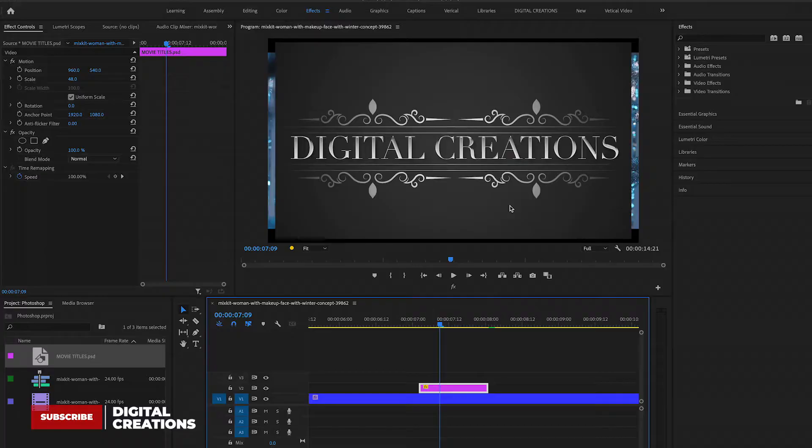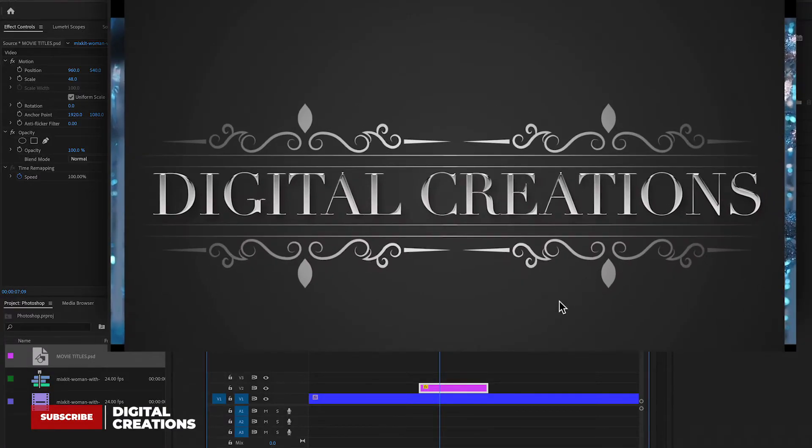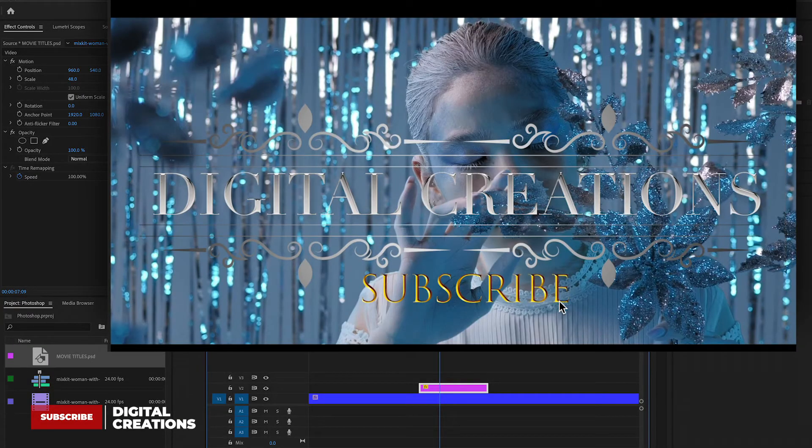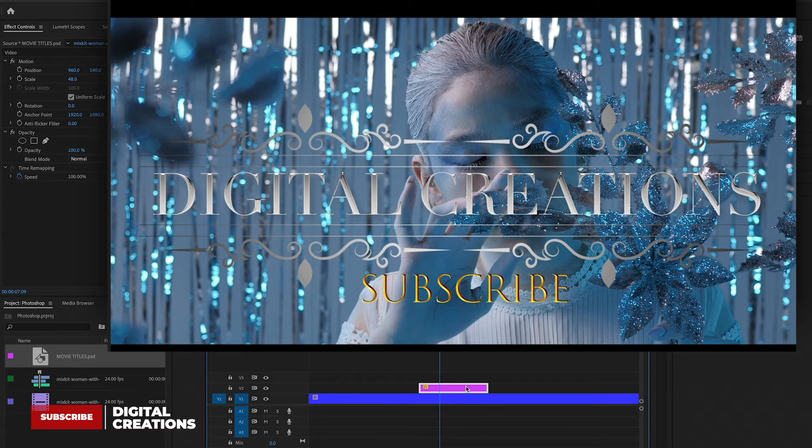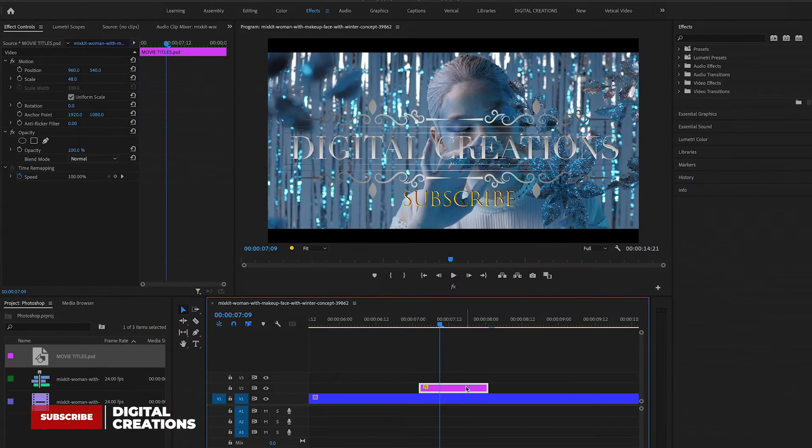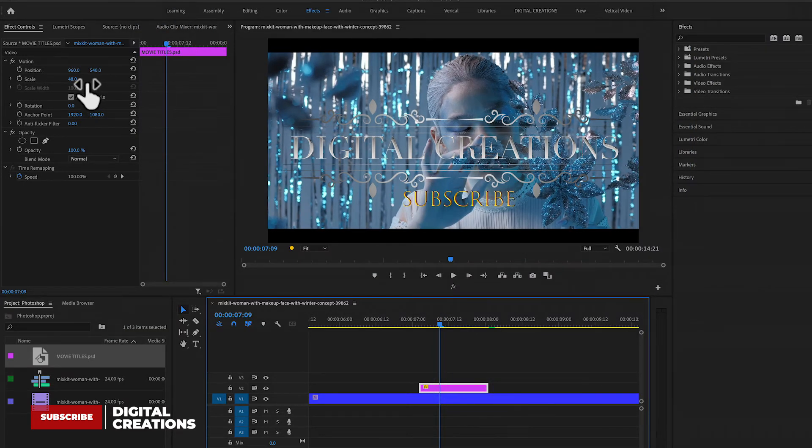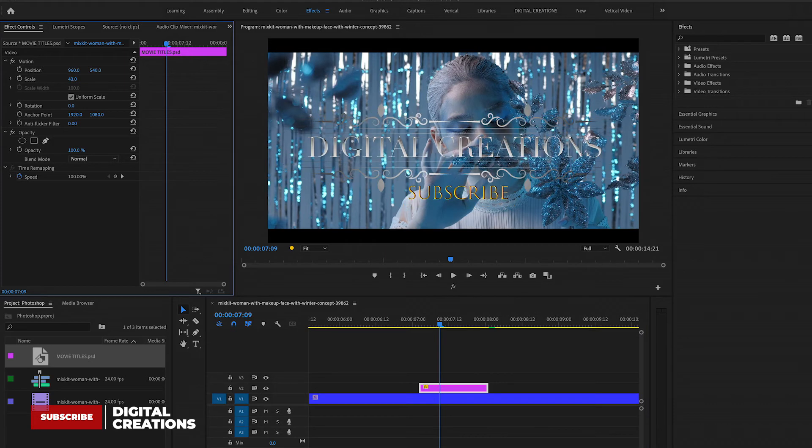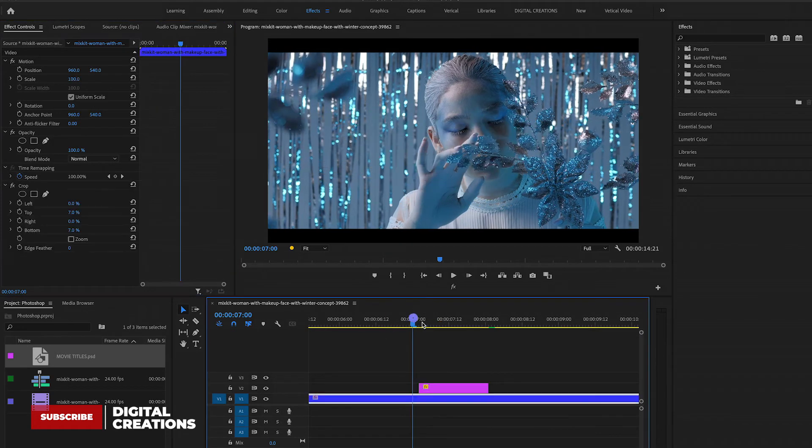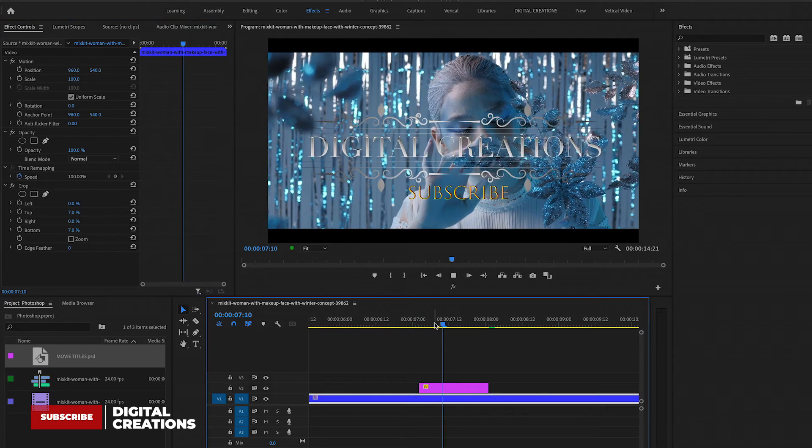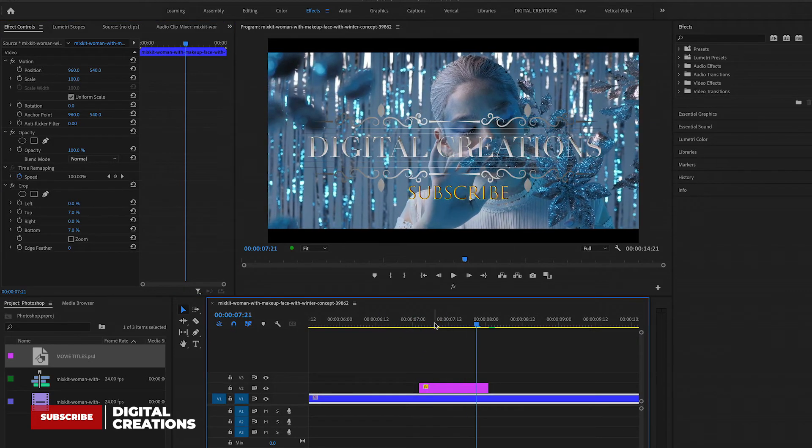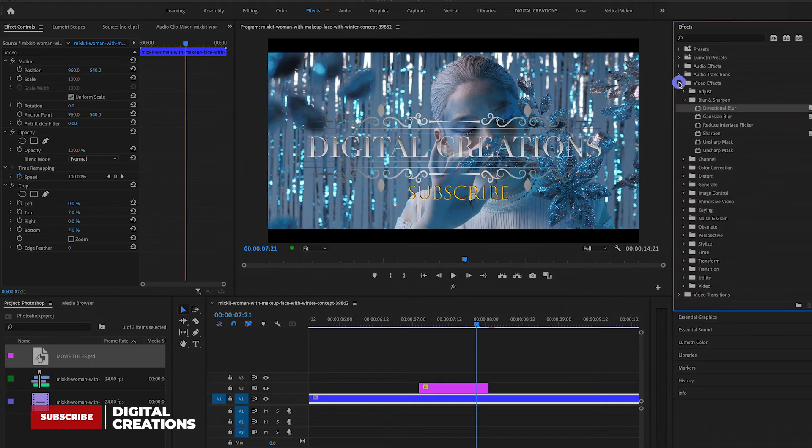And go to Premiere Pro, and here you will see this file is automatically changed by using Adobe Dynamic Linking. So you can add this file into your projects very easily, and you can add some effects into that Photoshop layer.